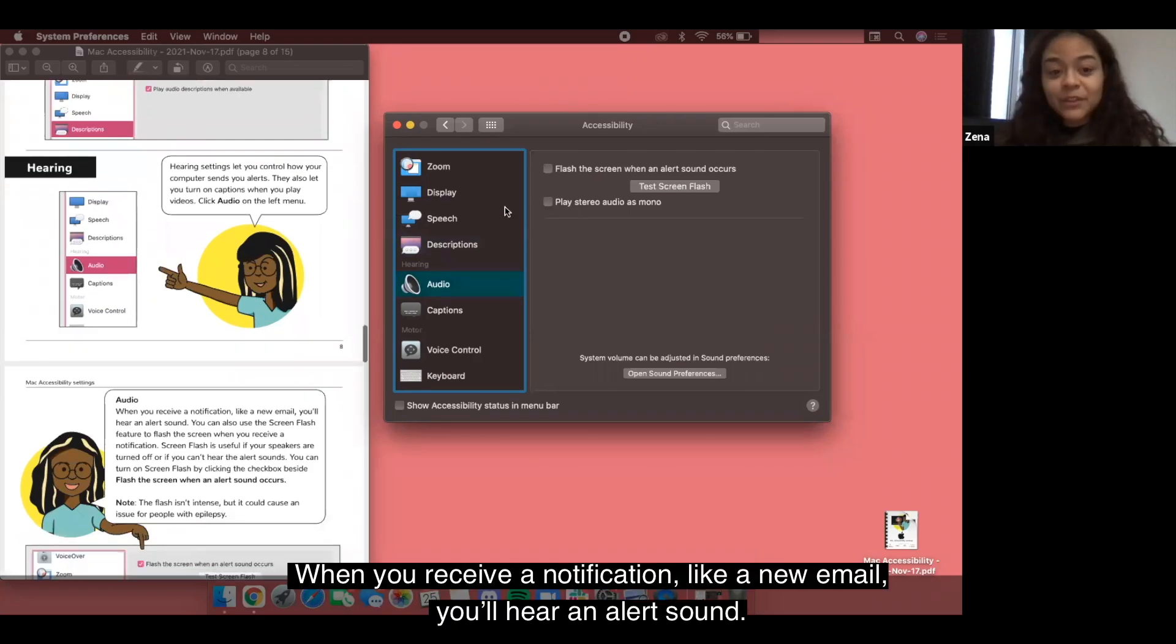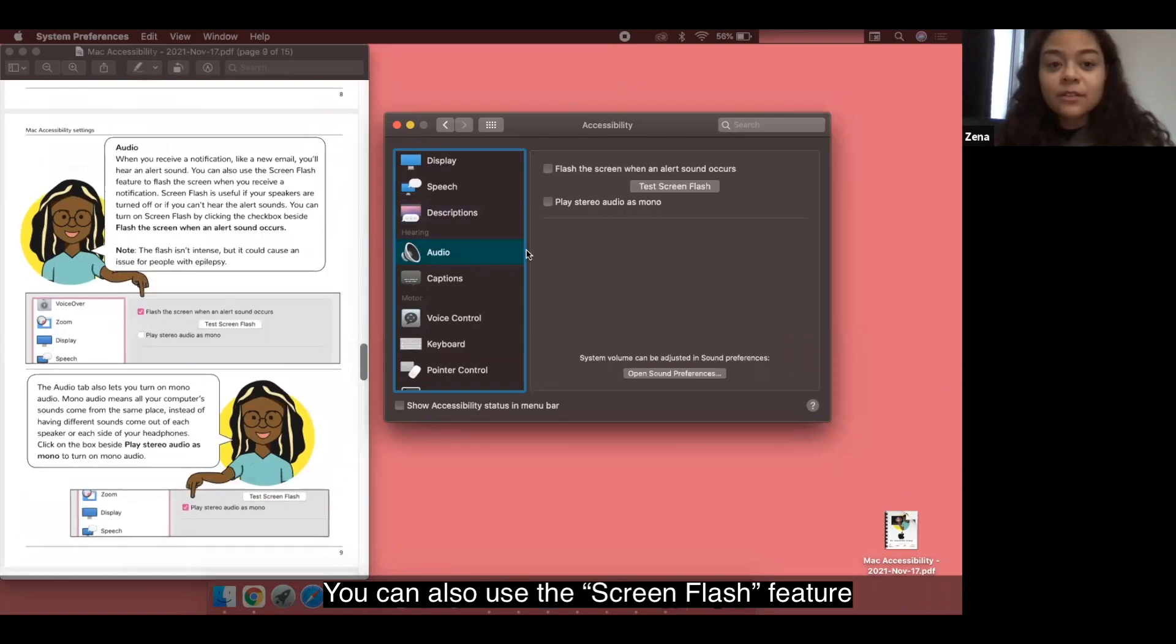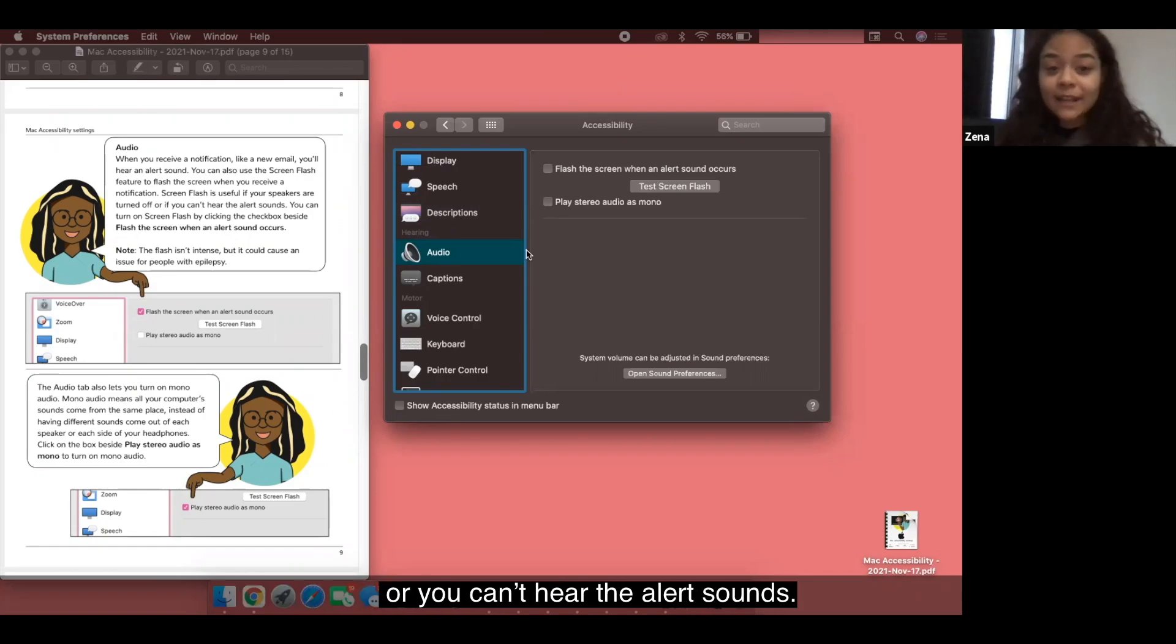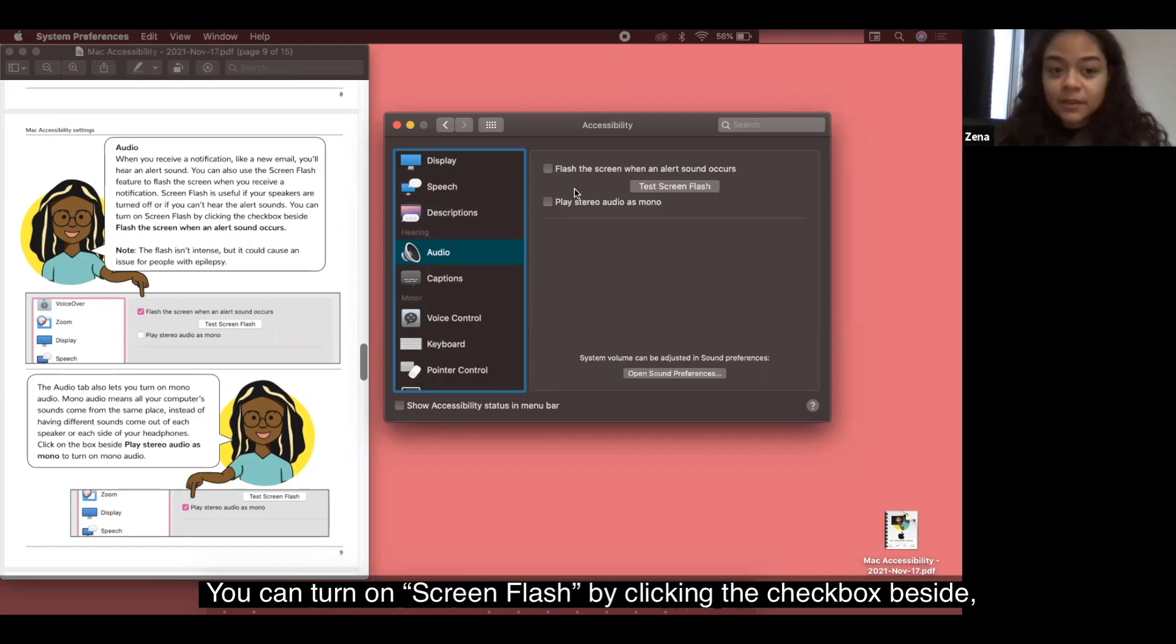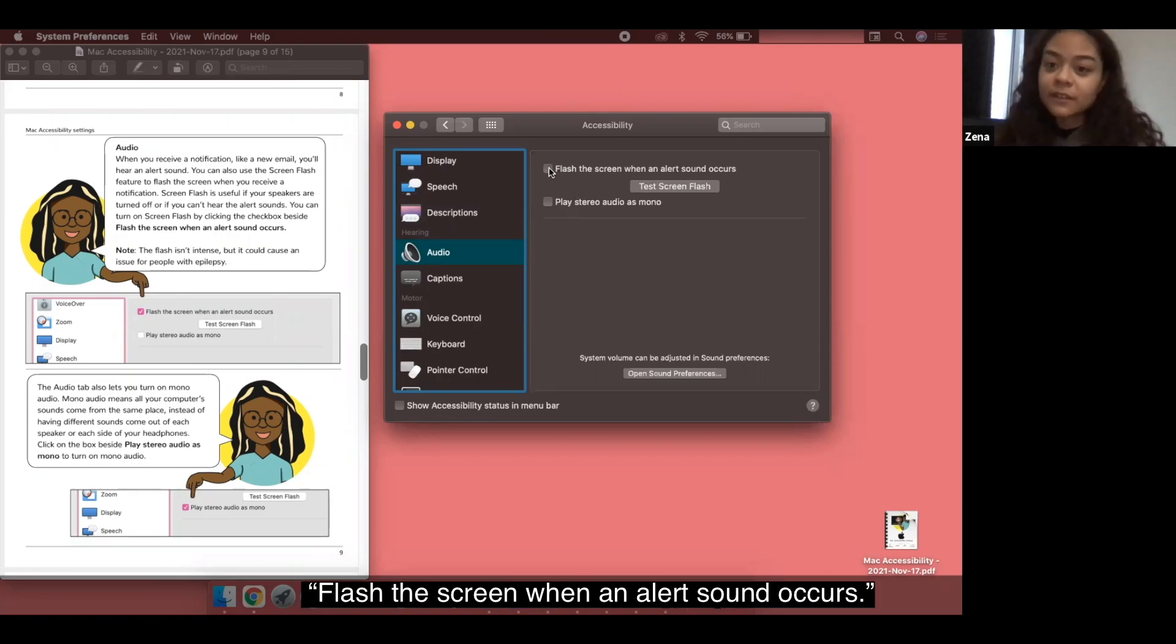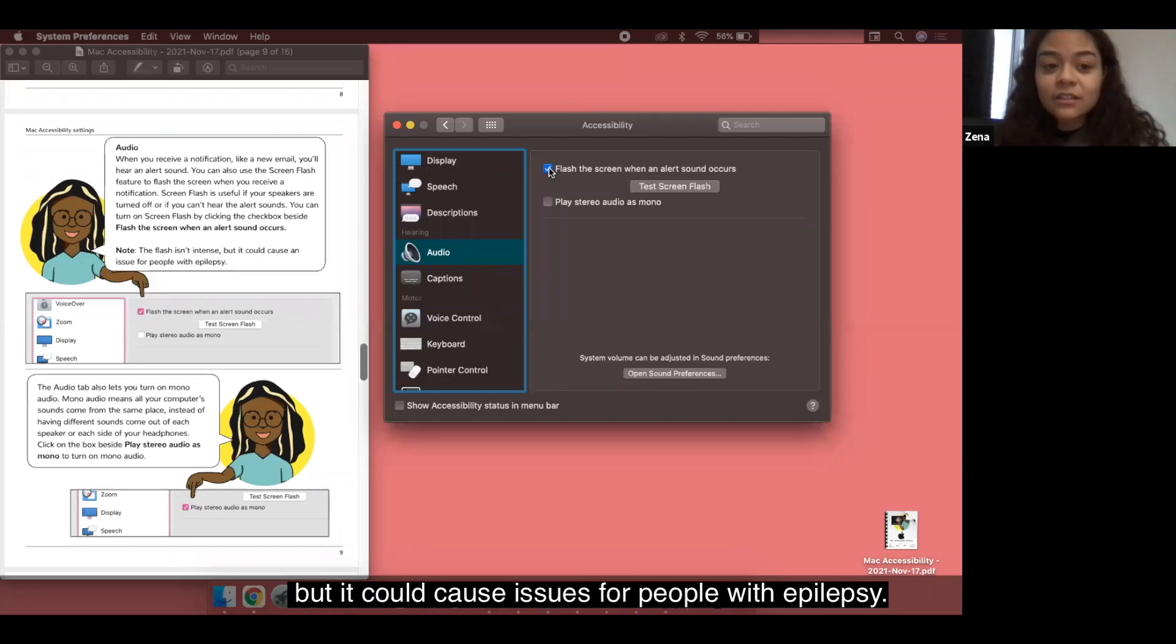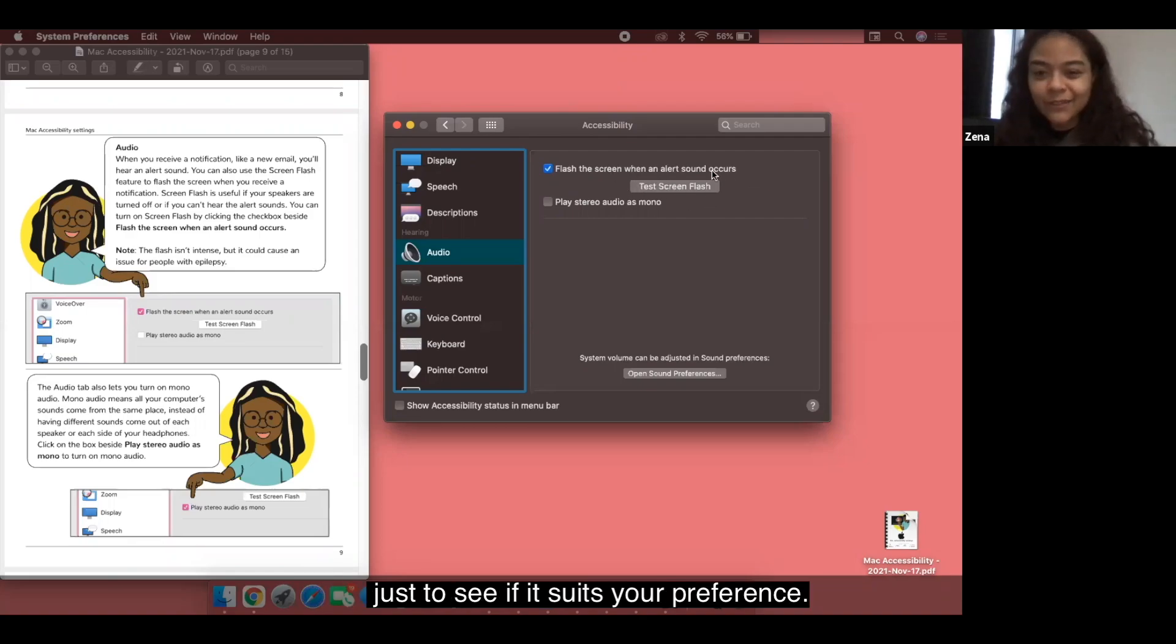Audio. When you receive a notification like a new email you'll hear an alert sound. You can also use the screen flash feature to flash a screen when you receive a notification. Screen flash can be useful if your speakers are turned off or you can't hear the alert sounds. You can turn on screen flash by clicking the checkbox beside. It's right here. Flash the screen when an alert sound occurs. Note though that this flash isn't intense but it could cause issues for people with epilepsy. You can also test out the screen flash right here just to see if it suits your preference.